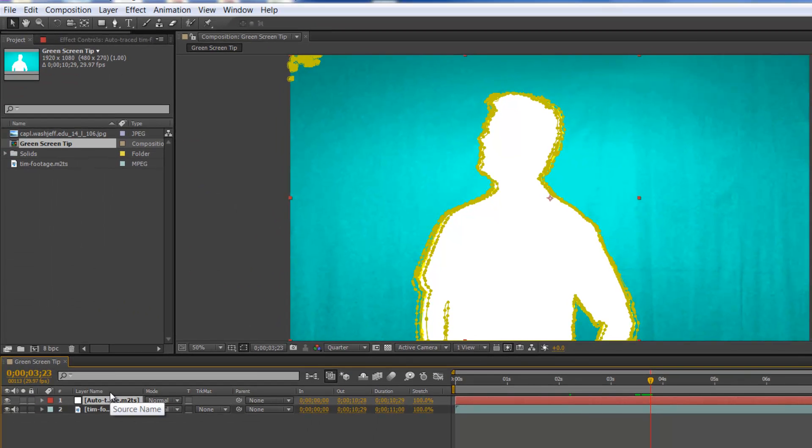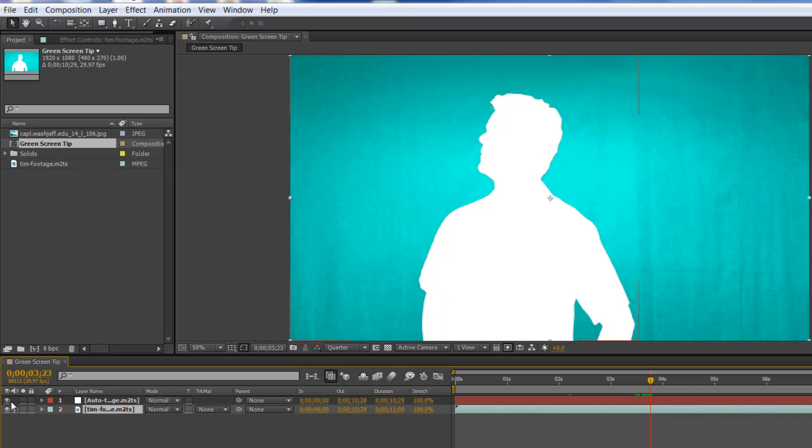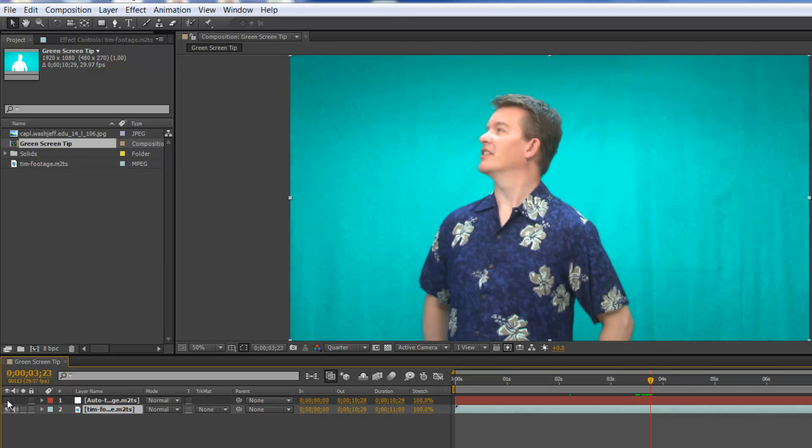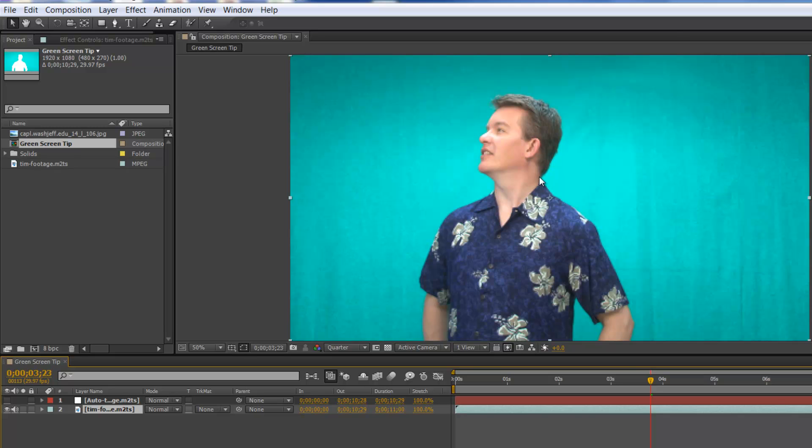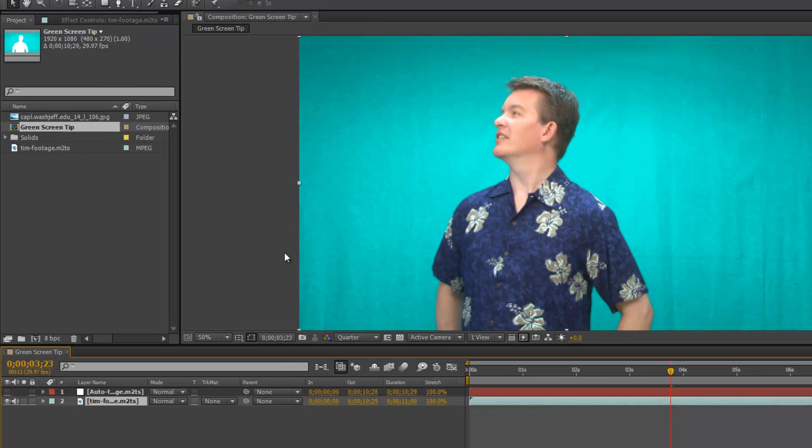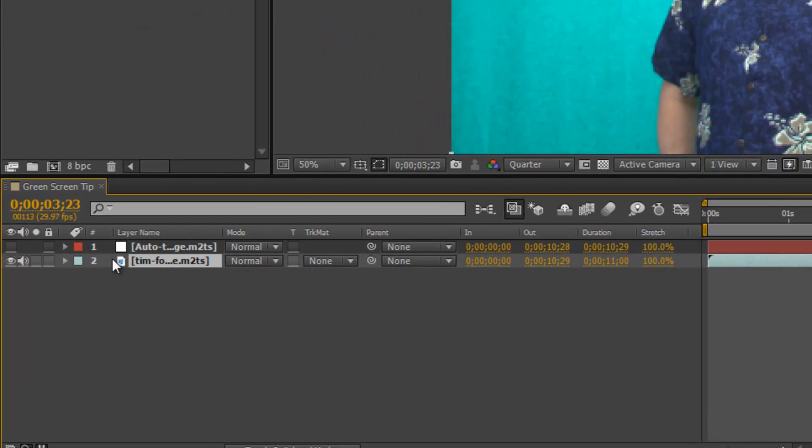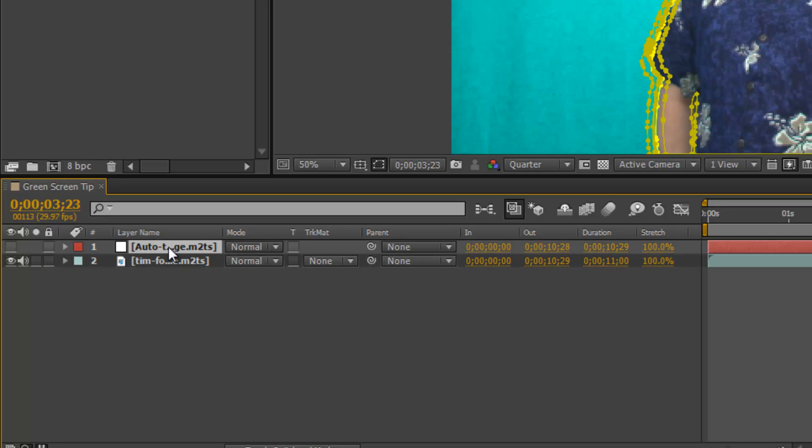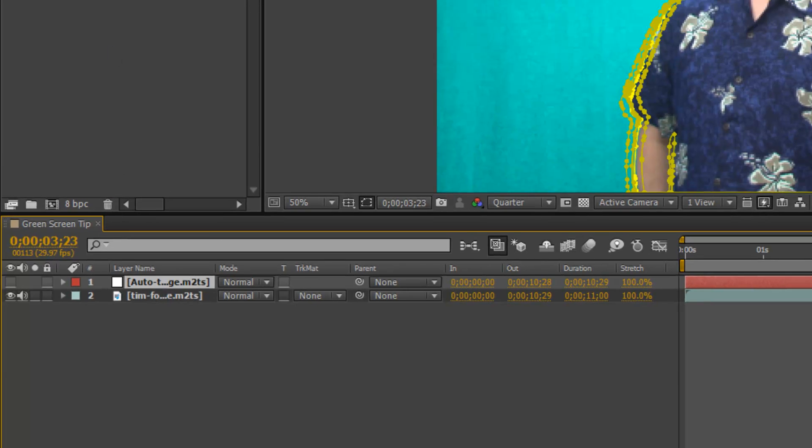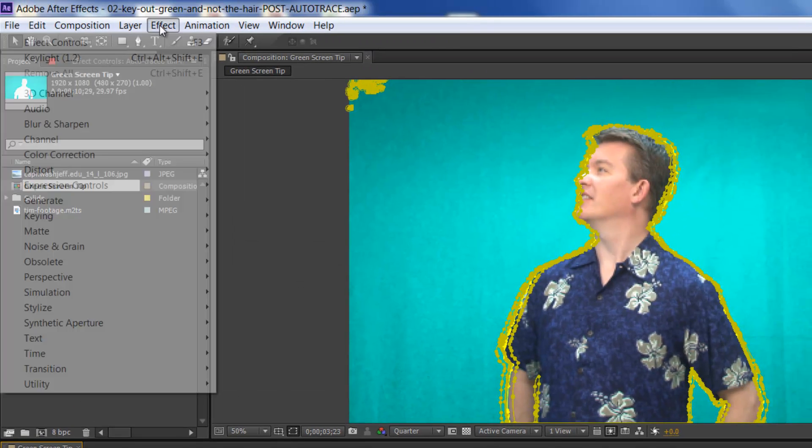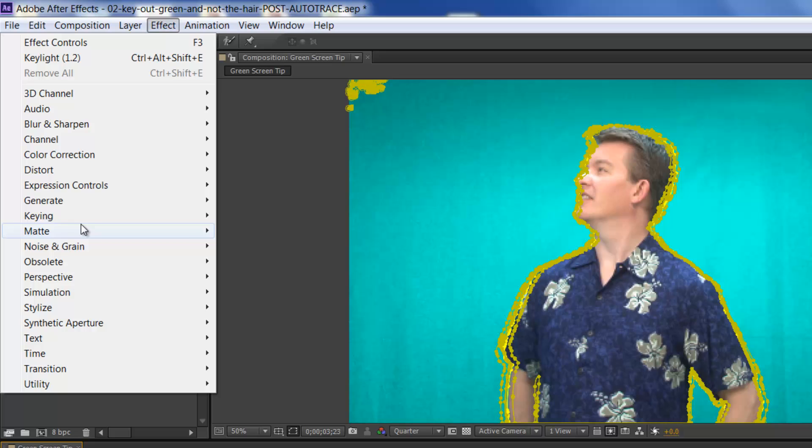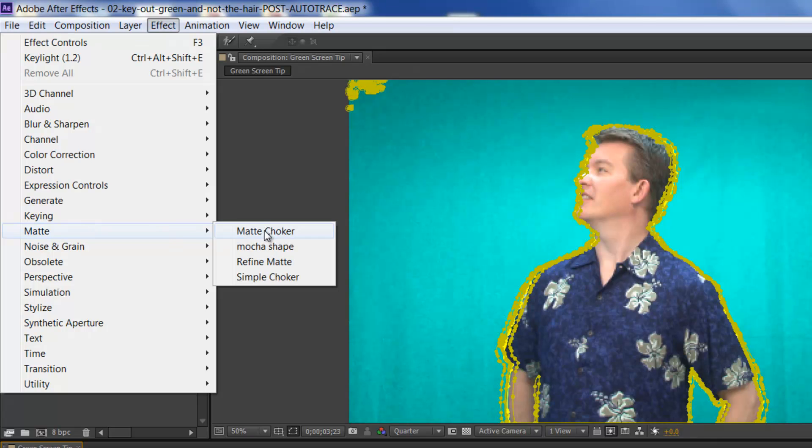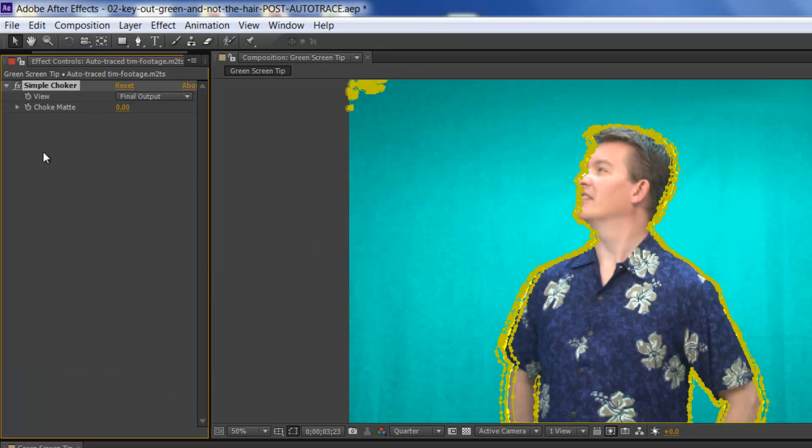Auto Trace is finished and now we are going to do a little bit of an expansion here on our junk mat because we just need to make sure that everything is going to be able to have enough area going around his hair to protect and be able to make sure that we do a proper keying so we don't lose his hair and also the edge of his clothes here. So what we're going to do is select the Auto Trace down here on the timeline and go up to Effect, down to Matte and to Simple Choker.